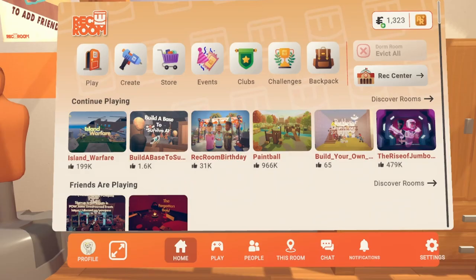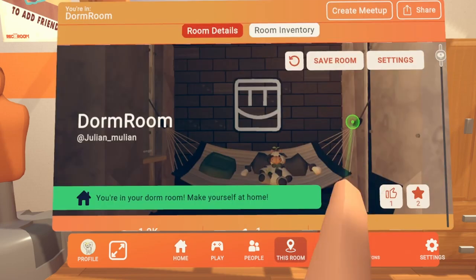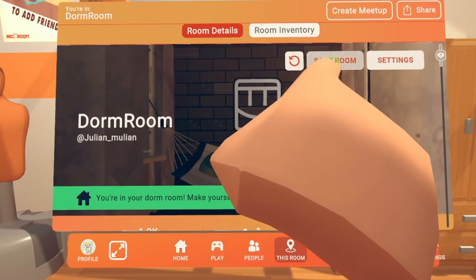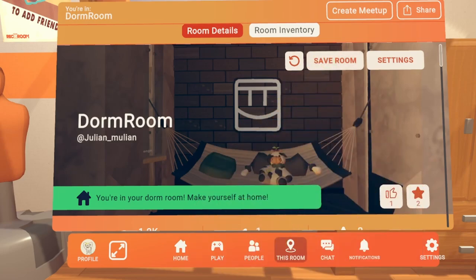Once you're done decorating your dorm room, go ahead and click This Room and click Save Room. That will save the room and make it permanent.